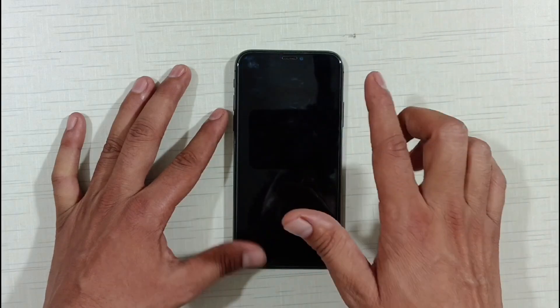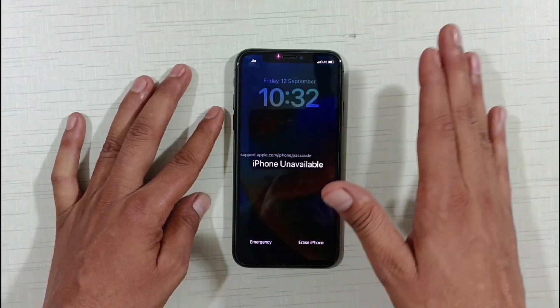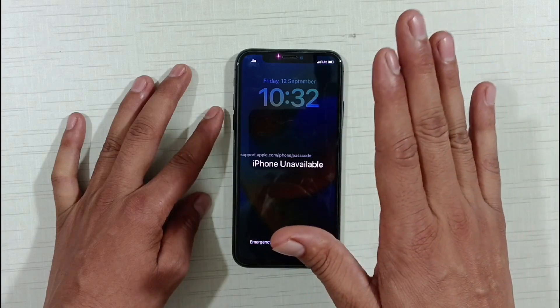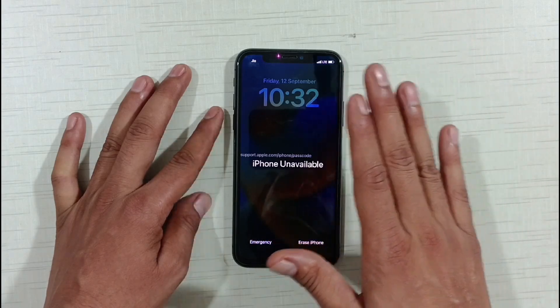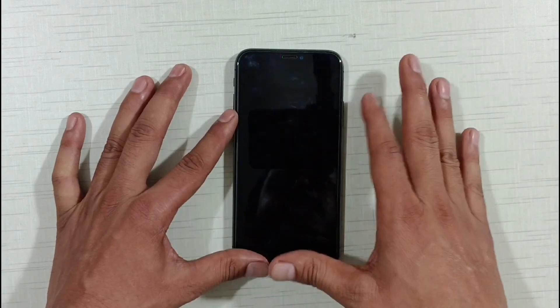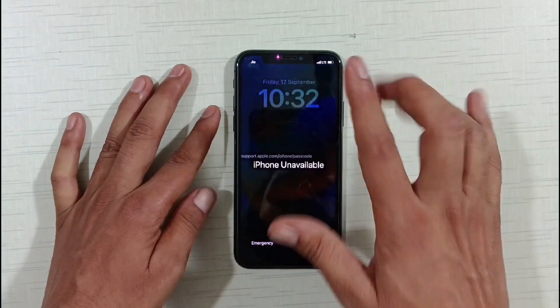Without flashing the phone, without the Apple ID password, and without a PC or laptop, how can you factory reset your phone? I will tell you — keep watching the video carefully. Do not skip the video.